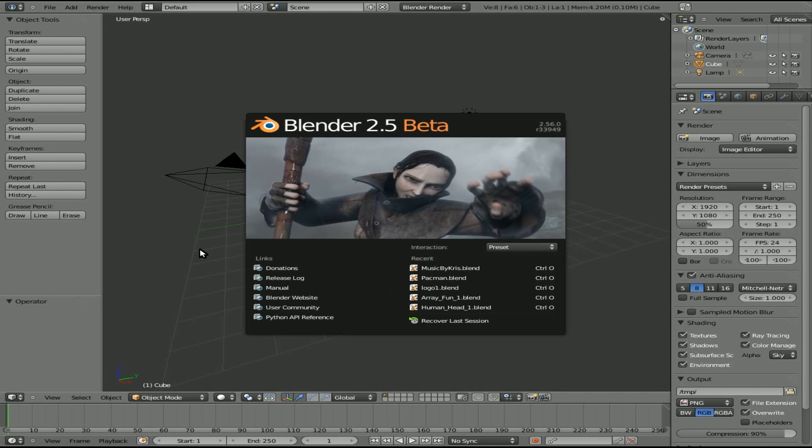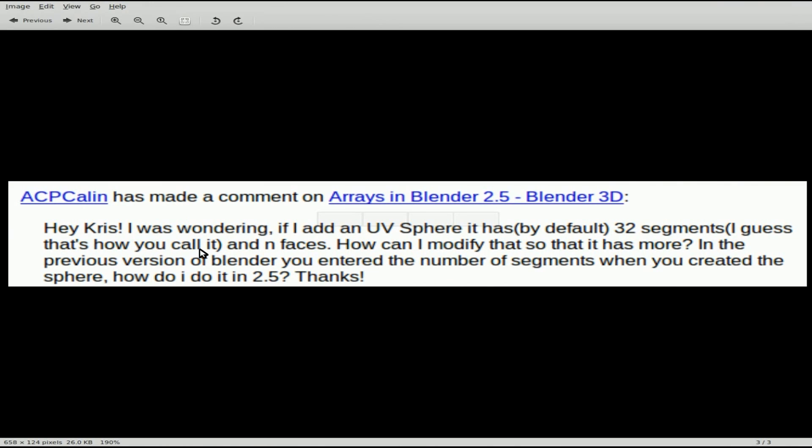Today we're going to be looking at Blender 2.5 Beta, Blender 2.56 to be exact. We're going to be answering a question from a viewer. The viewer's name is ACP Callan, and his question is, in Blender 2.4 when you added a sphere, you were able to choose how many segments there were and faces, but he's not seeing that option when he adds a sphere in Blender 2.5.